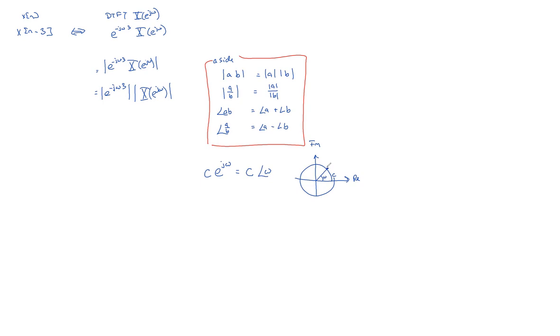So this is what c e to the j omega looks like. So if you wanted to, you could divide it up into a cosine part, into a real part, which would be c cosine of omega, and an imaginary part, which would be plus j sine of omega.